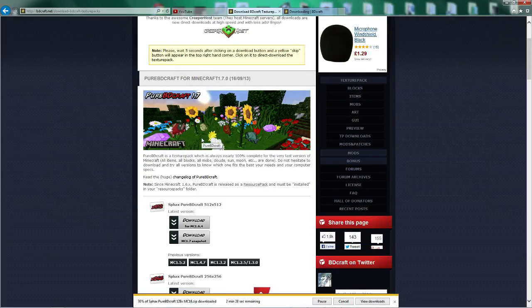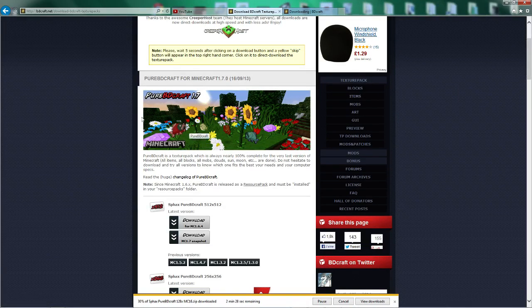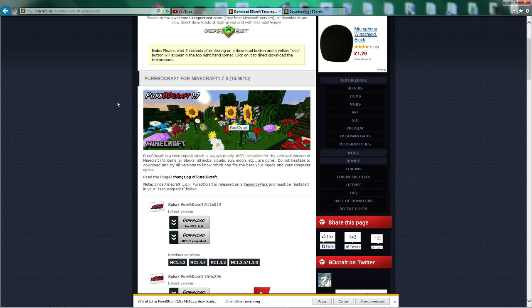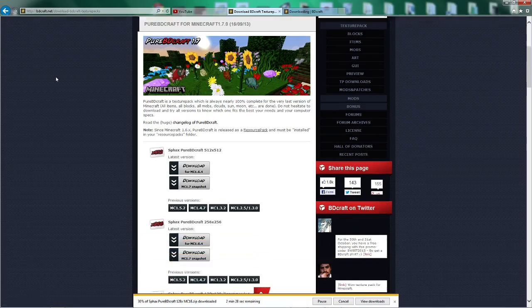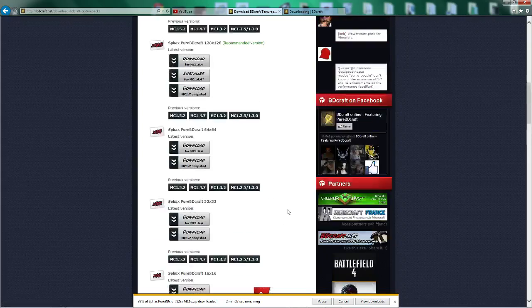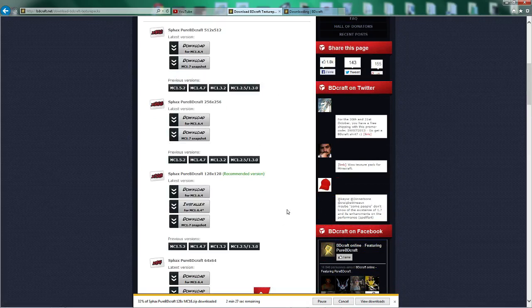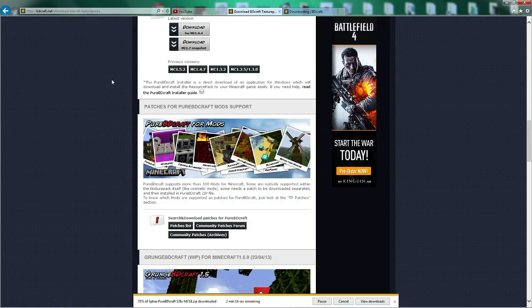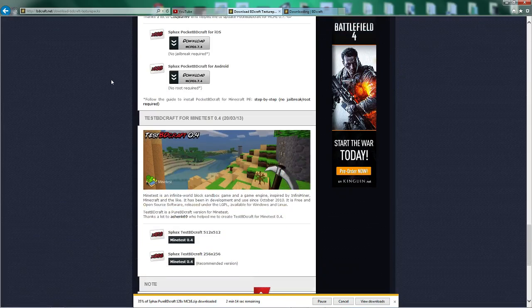But yeah, everything's going to look pretty good when the next update comes out. But just still waiting on this to download. As I say, I am rendering a video right now. So yeah, this is going to be awkward.